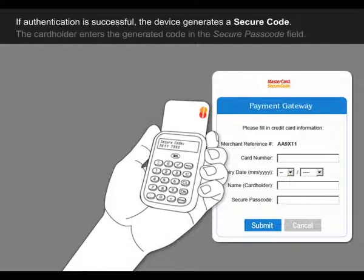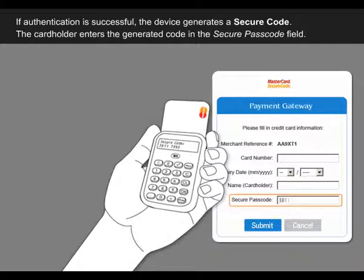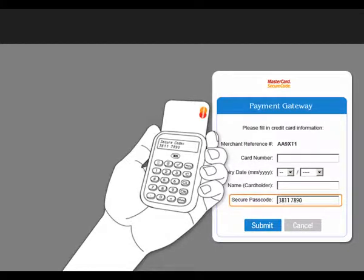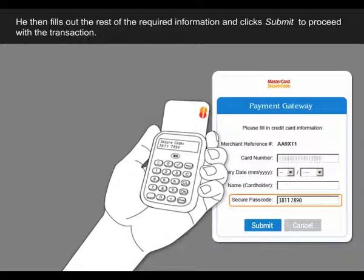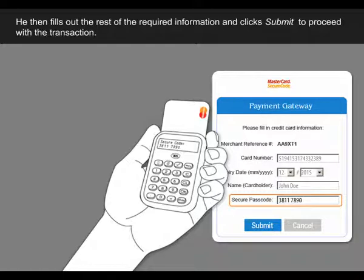The cardholder enters the generated code in the secure passcode field. He then fills out the rest of the required information and clicks Submit to proceed with the transaction.